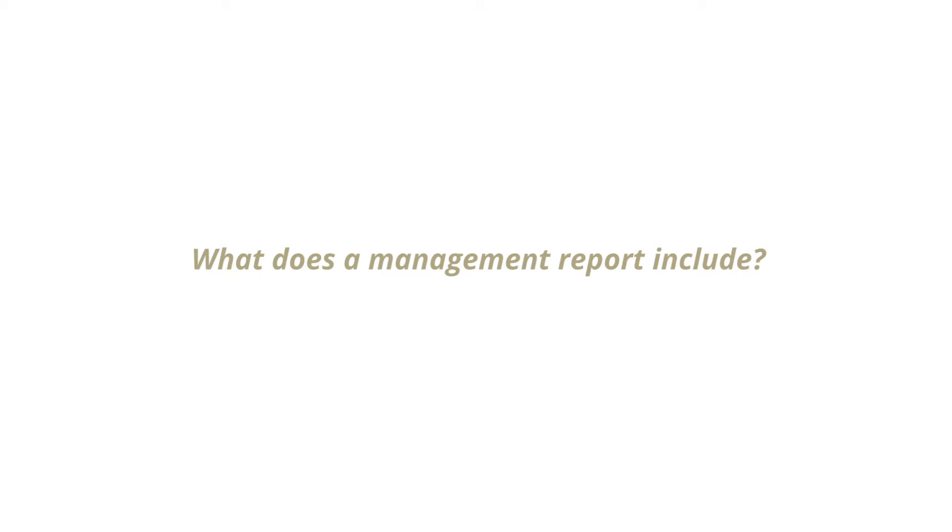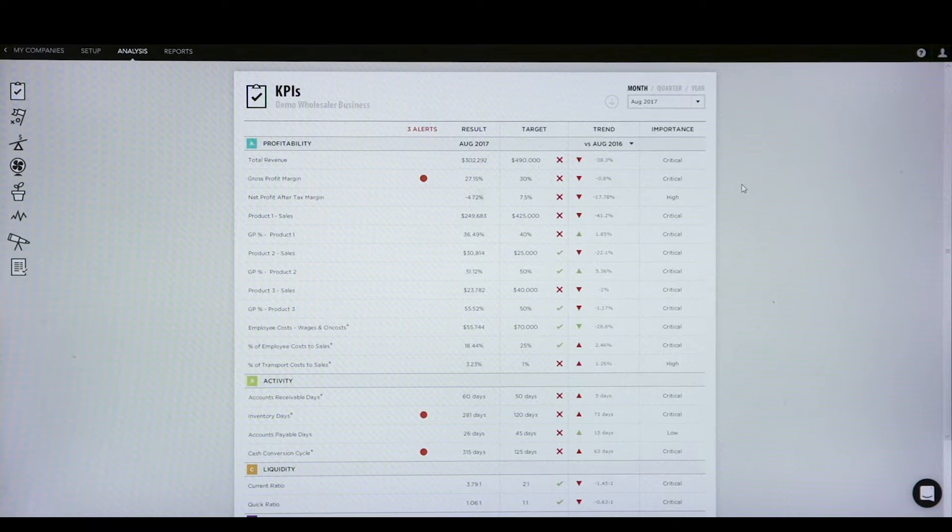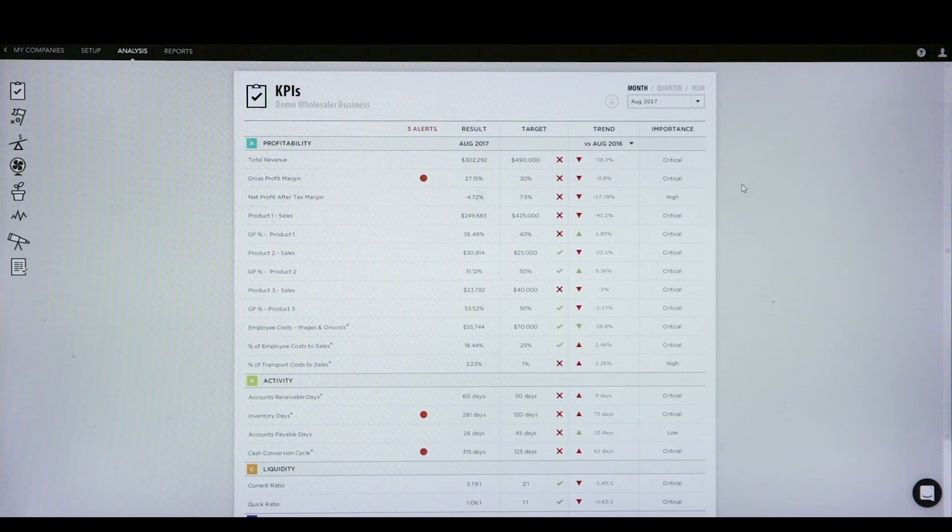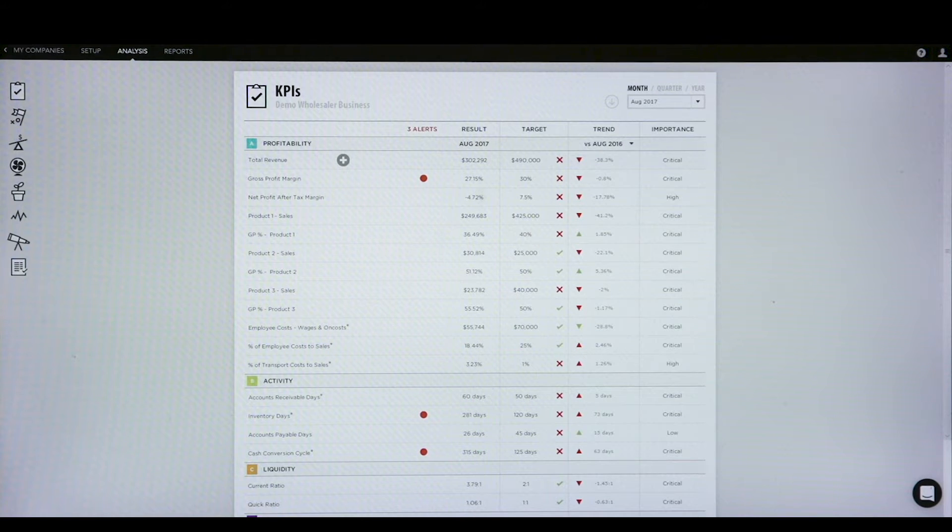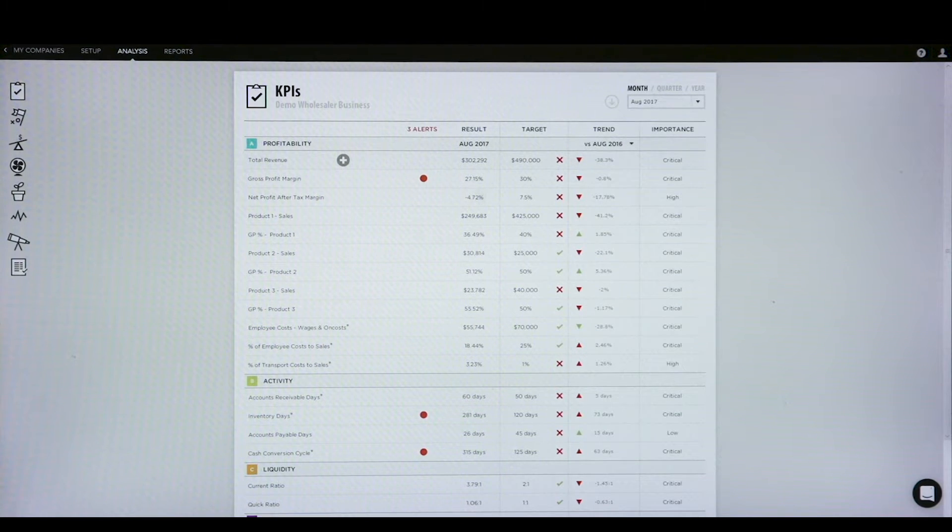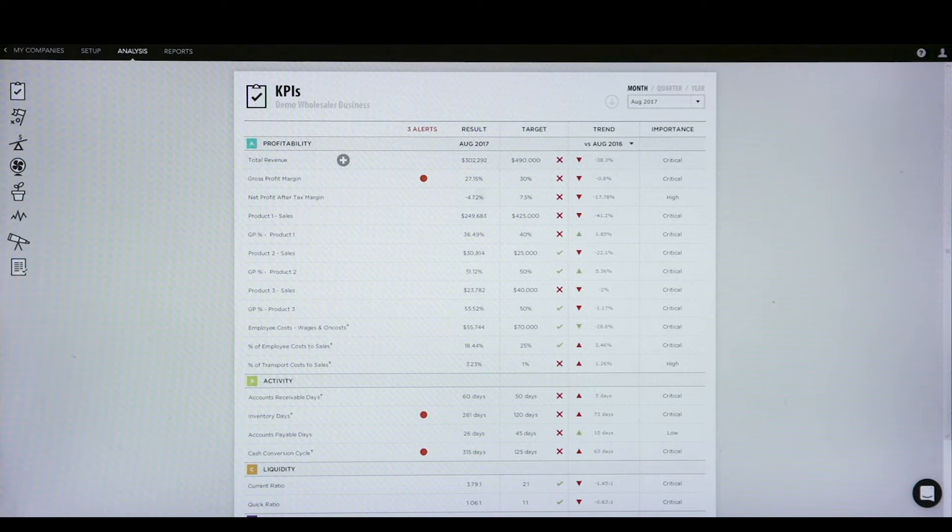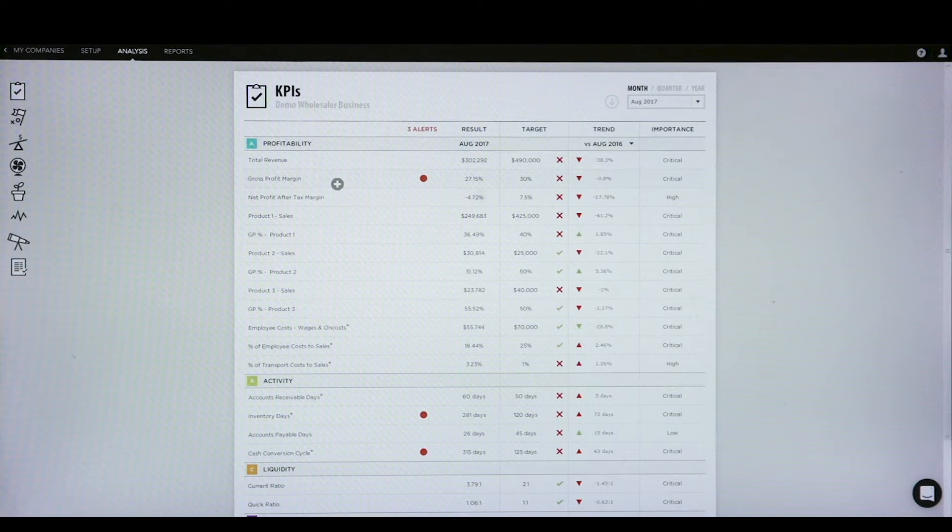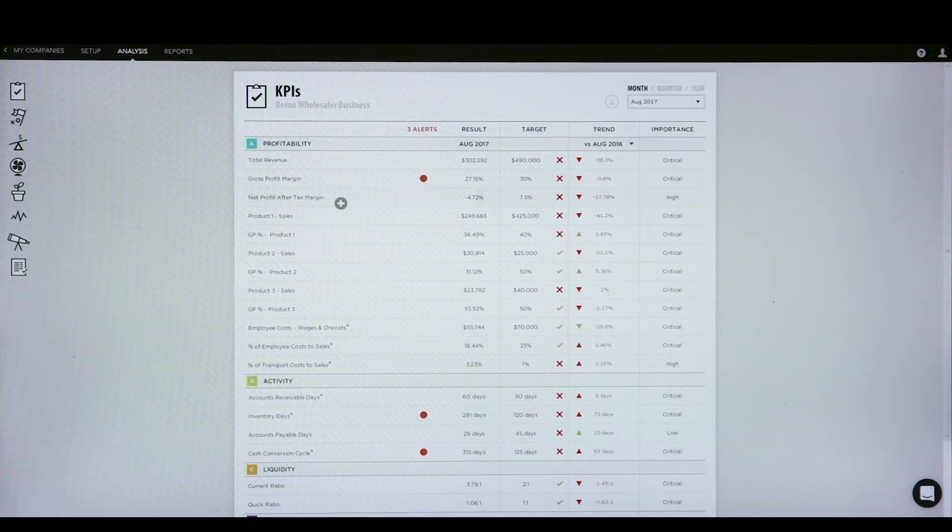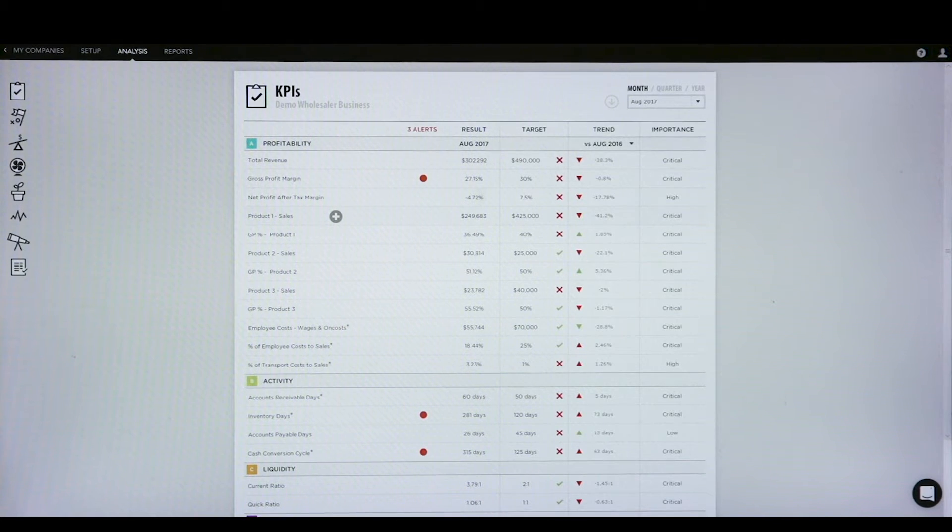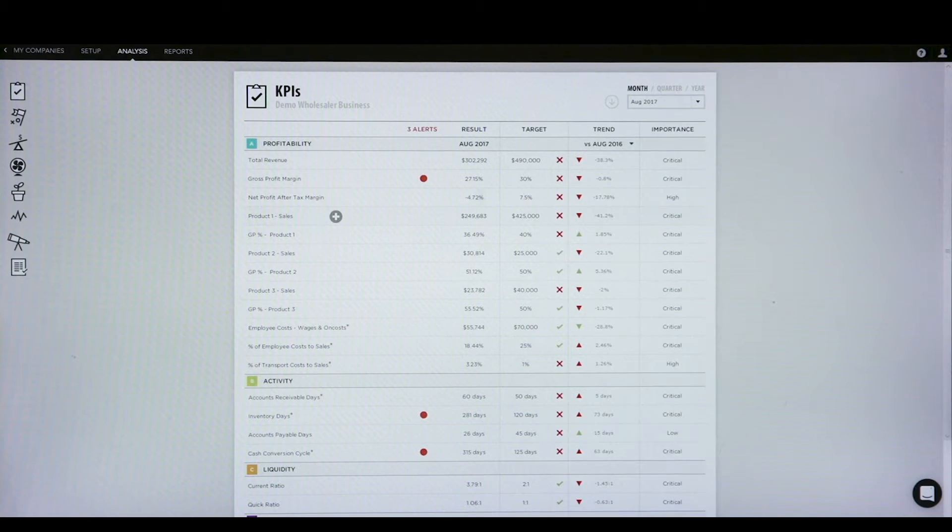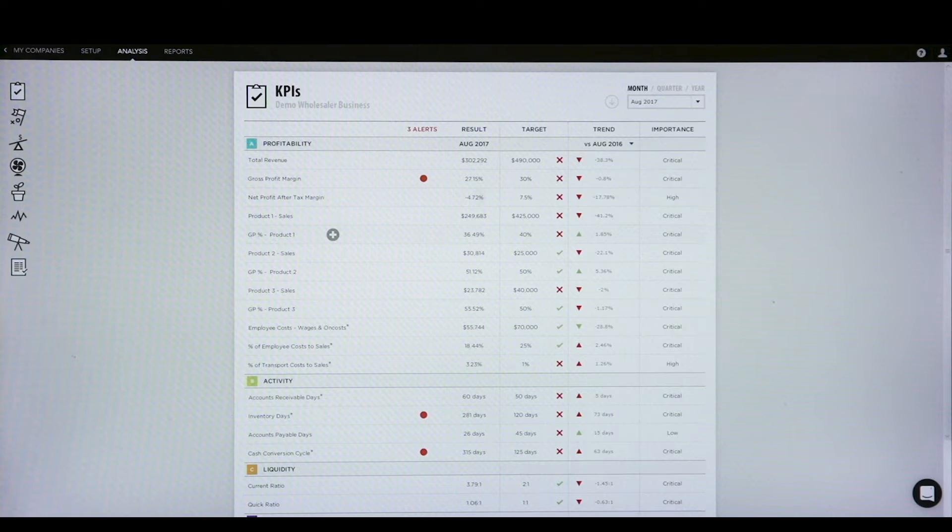So this is an example of a KPI report that we can prepare for some of our clients. These are just demo figures, but just a bit of an example of the sort of thing that we can look at for a client at any particular time. So we can look at revenue, gross profit margin, and then net profit margin. We can then drill into different products that a client may sell and what the gross profit performance on each of those products actually is as well.